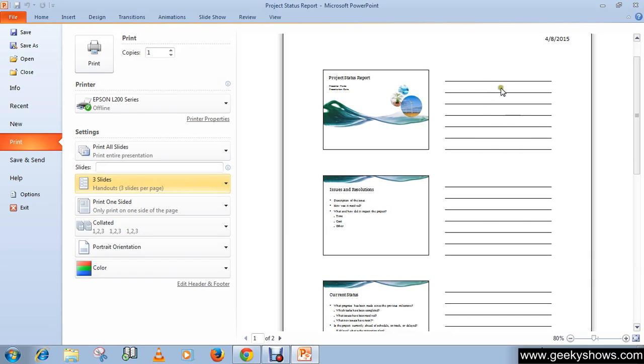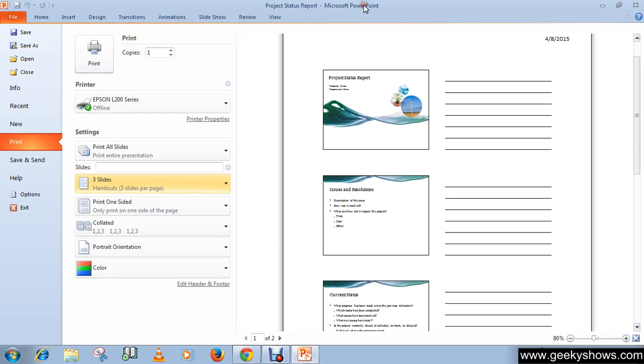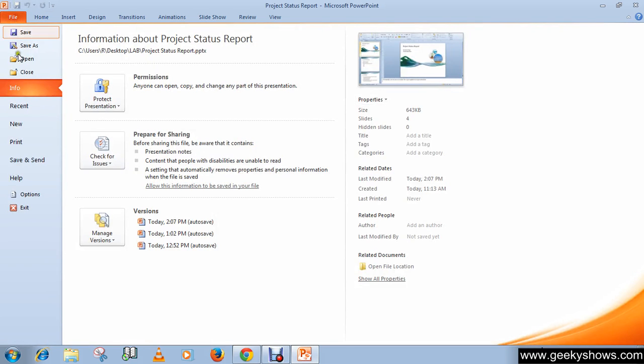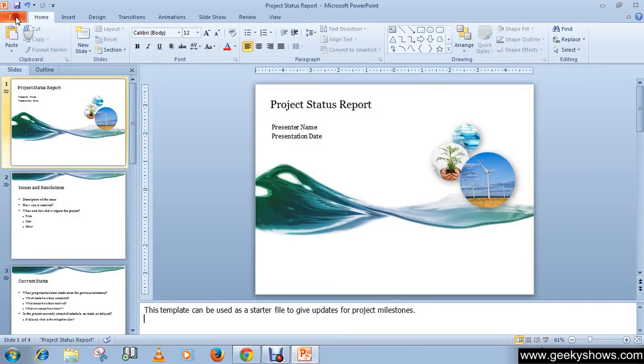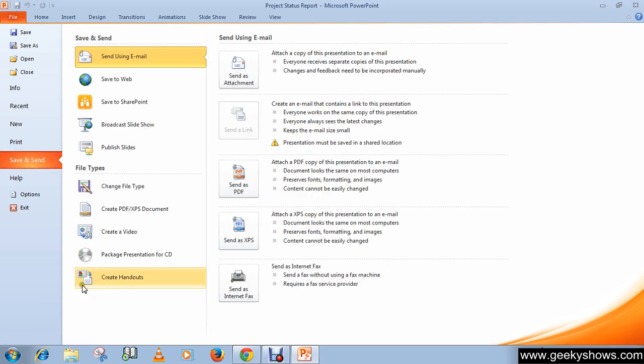These are handouts and notes. This is how you can print out handouts. Let me show you one more thing. Click on File and go to Save and Send. Here you can see it is saying create handouts.